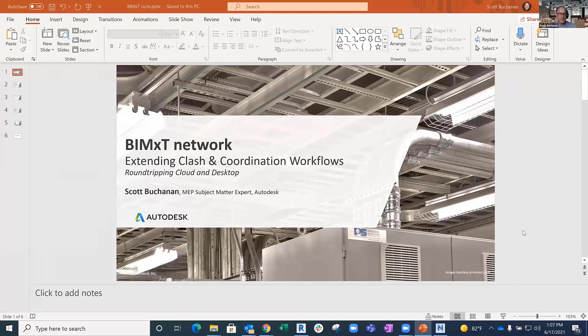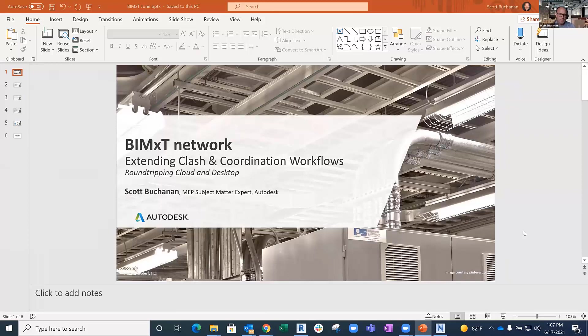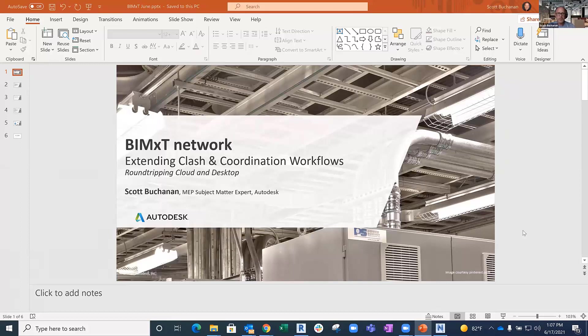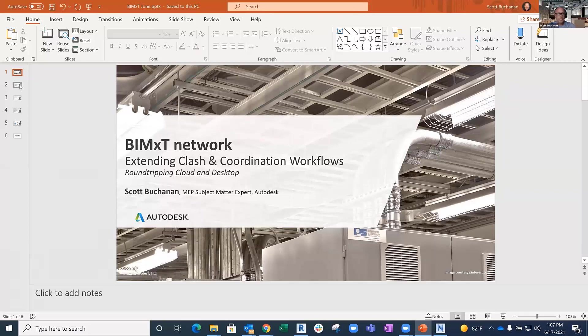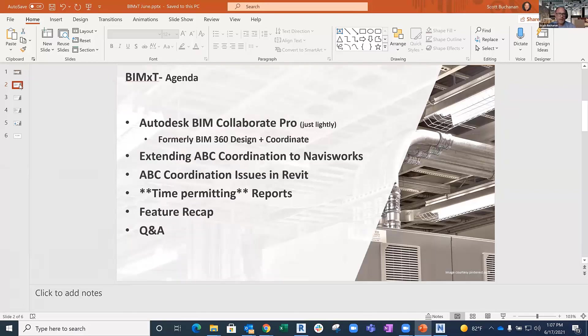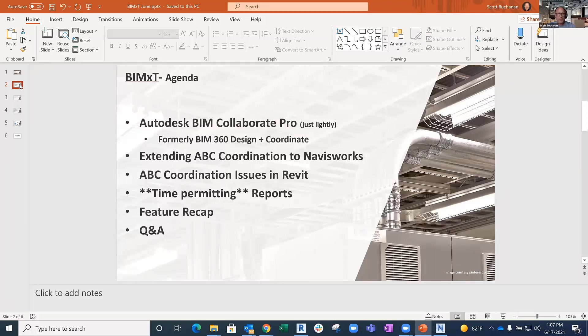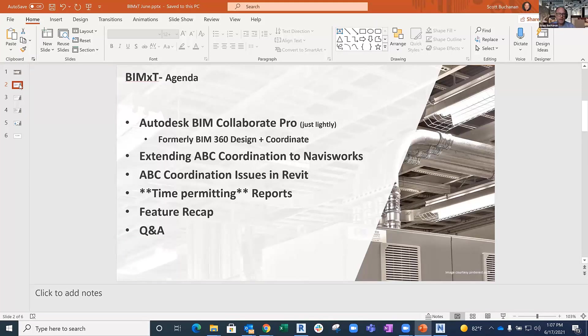What I plan to talk about today is extending clash coordination workflows from the cloud and how we can integrate at the desktop side of things and push that back up as well, using our portfolio of tools.